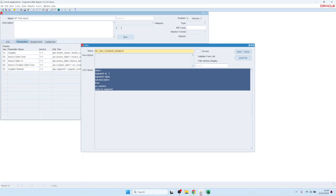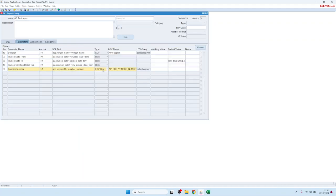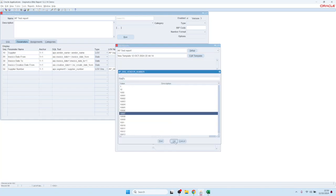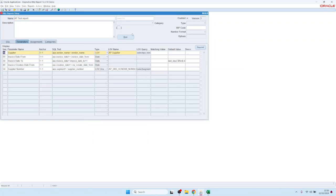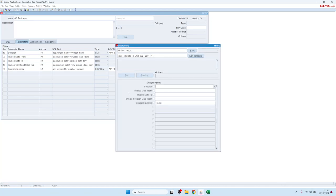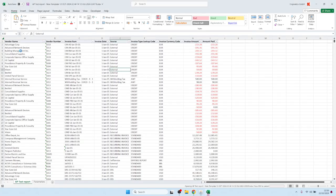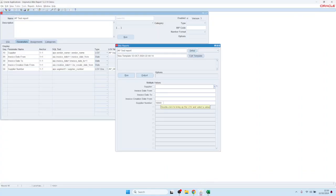Oracle standard value sets have a limitation of 240 characters for table names, and they're not flexible enough for what we want. For example, it would be nice to show not just the vendor number but also the vendor name in the LOV. To allow this, Blitz Reports introduced its own list of value types.